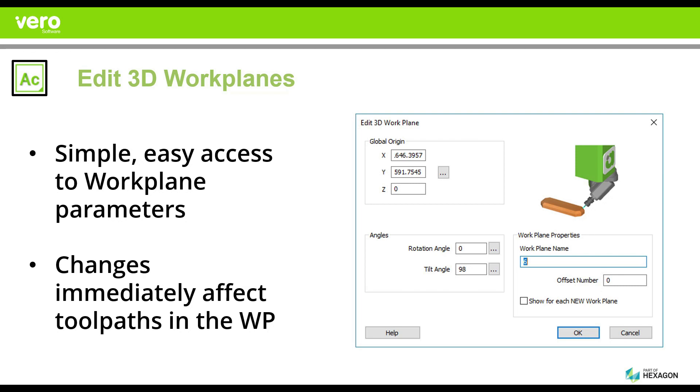We have gotten many requests from users all over the world telling us that the challenges that come with complex 3D models can be quite daunting. Because of this, we have created the ability for you to modify the properties of a work plane in a visual way and give you once again complete control and productivity over the use of your complex 3 plus 2 toolpaths.